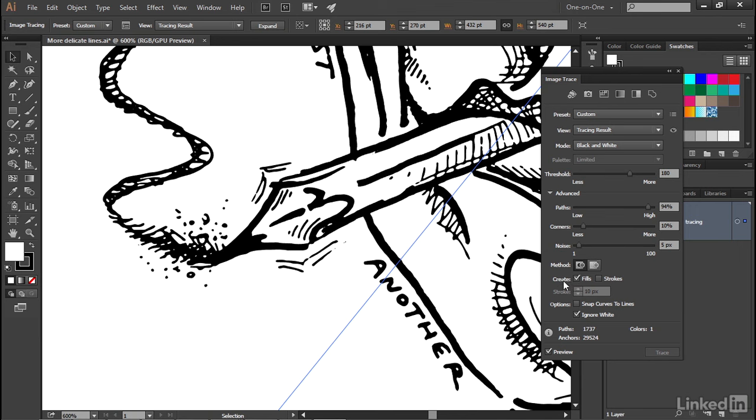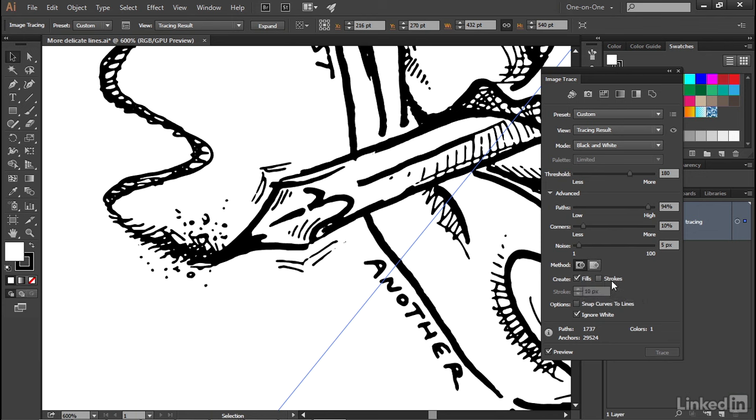We also have this Create option, which will either create filled path outlines, as we're doing right now, or you can create stroke paths in addition or instead. For now, I'm going to leave that off because that really slows things down, but I will show you what that looks like in a future movie.